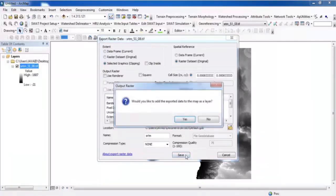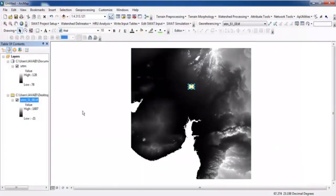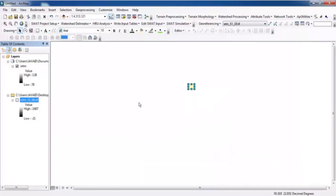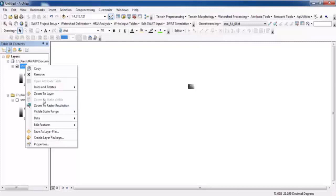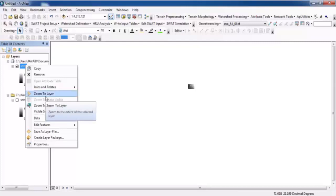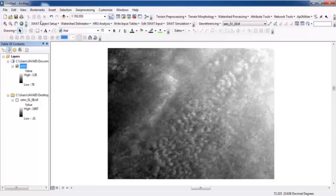Clear the selection and zoom to the layer. This is the data portion which we will delineate. Go to Terrain Processing and Data Manipulation.